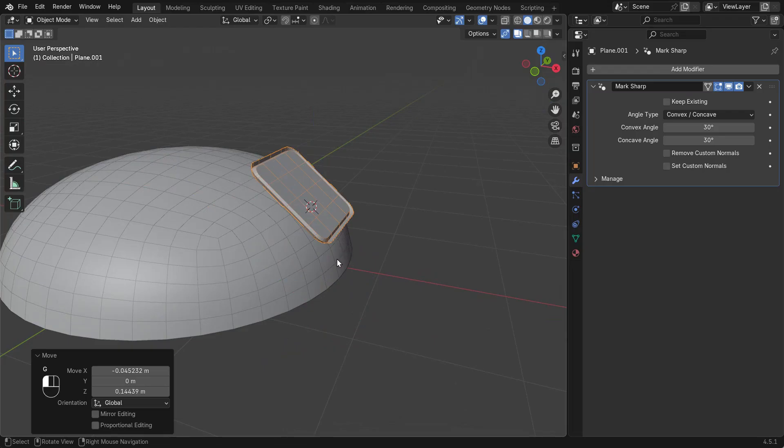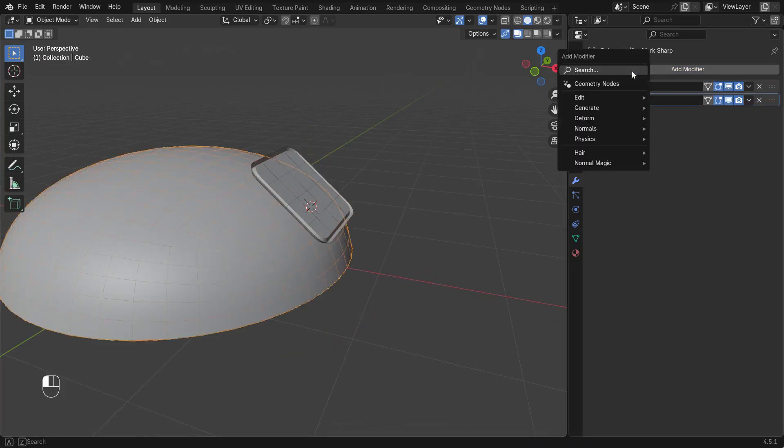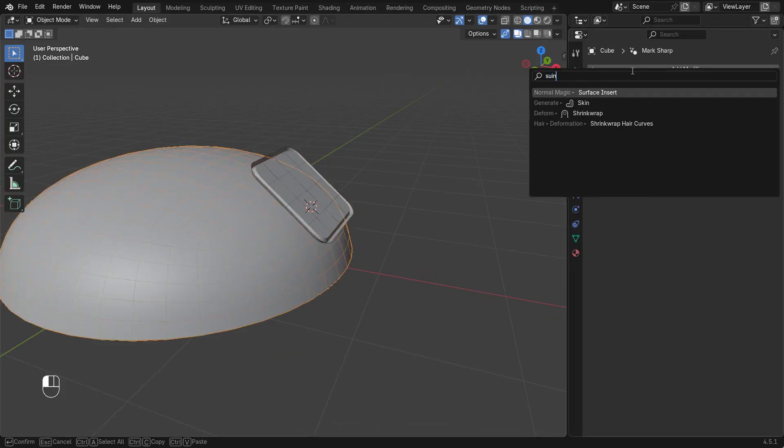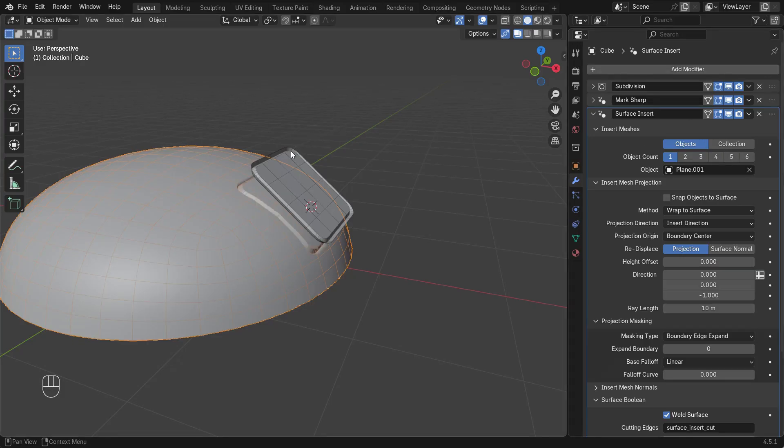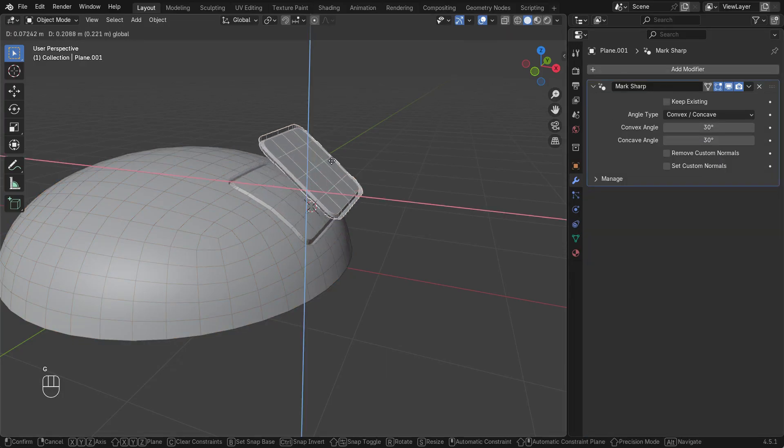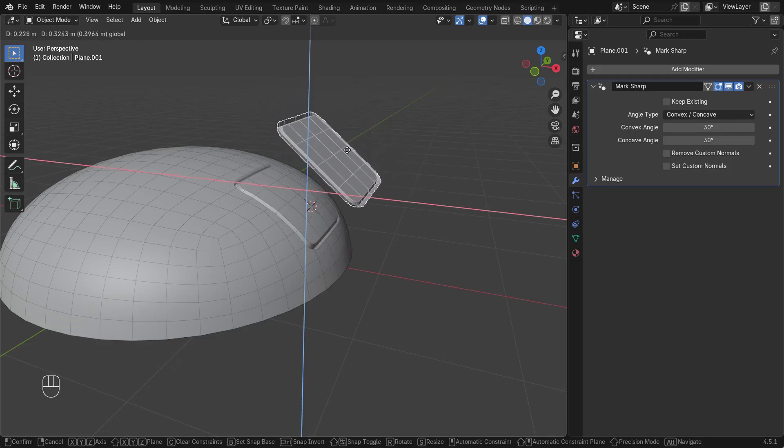Selecting the dome object, I'll now add a Surface Insert modifier, and using the object picker, I'll select the insert mesh we've just created. We've now successfully inserted a mesh into our domed surface.